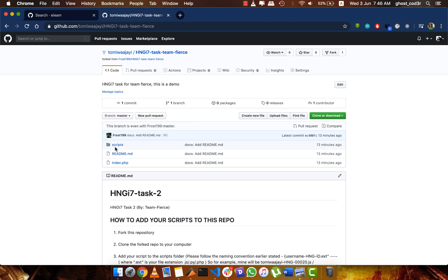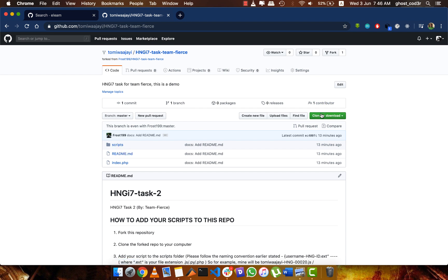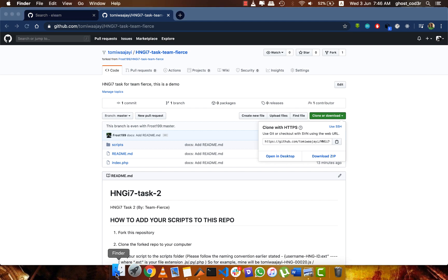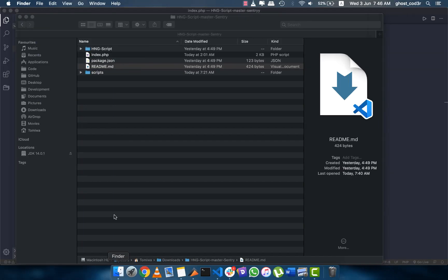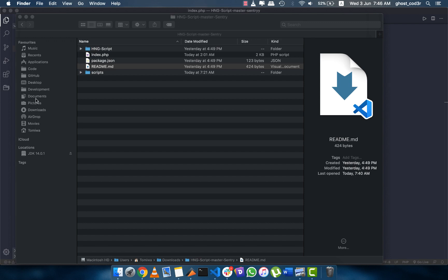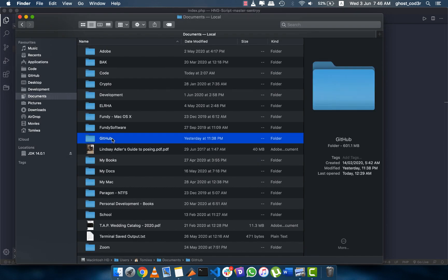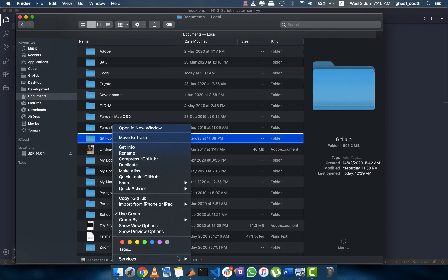What you want to do is get your files into the scripts folder here. After you forked, what you do next is you clone. So I'm going to go ahead and copy the link here, and then I open my GitHub folder.